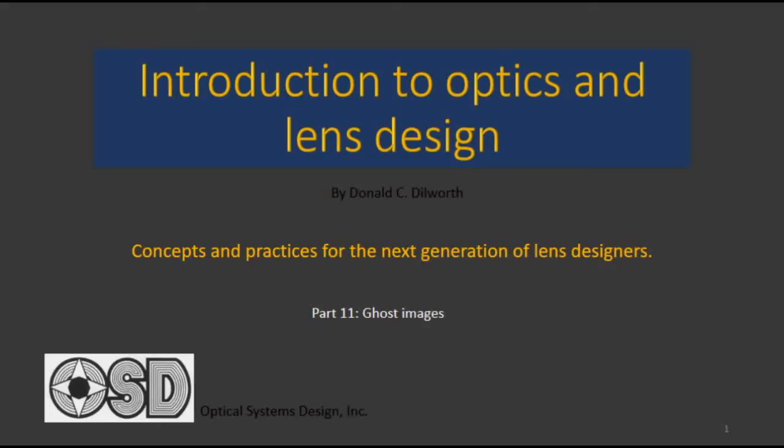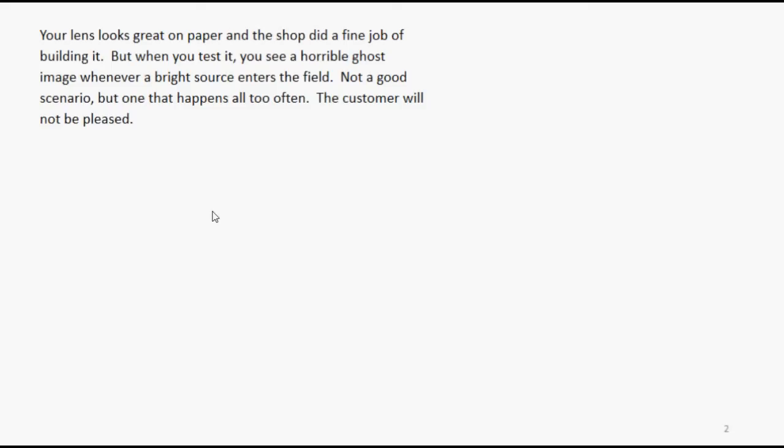In part 11 of our online series, Introduction to Optics and Lens Design, I'm going to talk about ghost images. Here's the scenario: your lens looks great on paper, and the shop did a fine job of building it. But when you test it, you see a horrible ghost image whenever a bright source enters the field. Not a good scenario, but one that happens all too often. The customer will not be pleased.